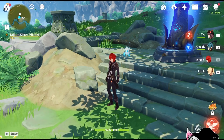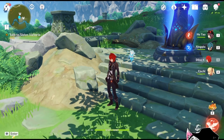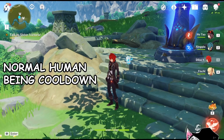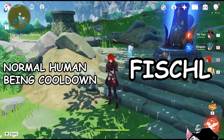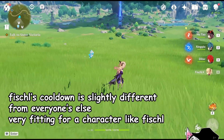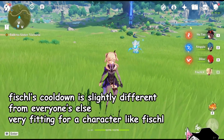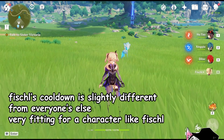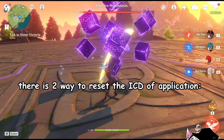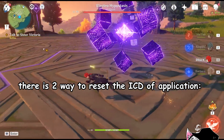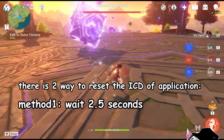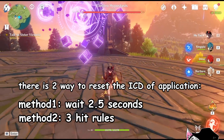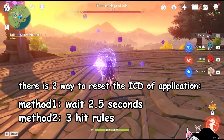Now that you know there's a cooldown between applying elements, the question becomes: what's the actual cooldown? As it turns out, there are two types of cooldown — there's regular cooldowns, and then there's Fischl's. After applying an element, there are two ways to reset the cooldown. The first way is to simply wait 2.5 seconds. The second way is hitting 3 times, known as the free hit rule.